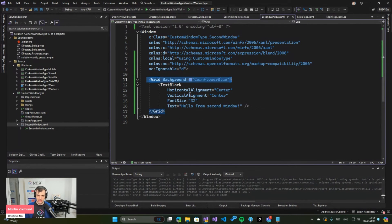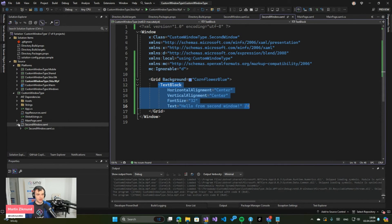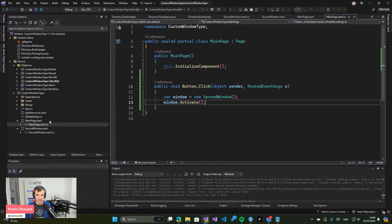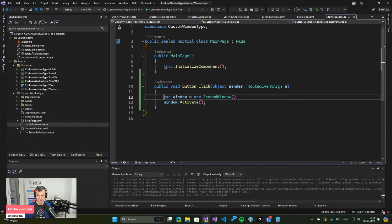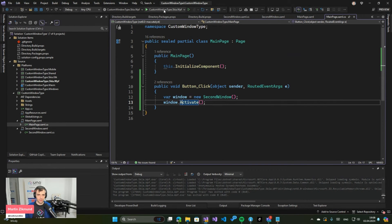Now our code to display the window becomes much simpler. So we get a window of the type SecondWindow and we just activate it. Super simple. And if I launch the application we should get exactly the same result here.